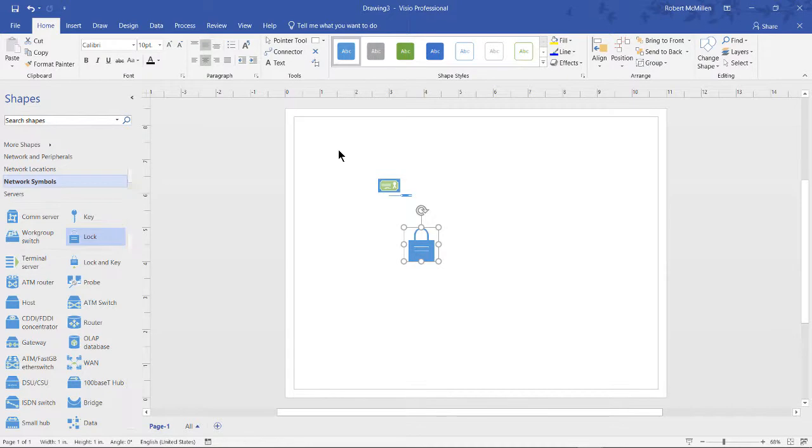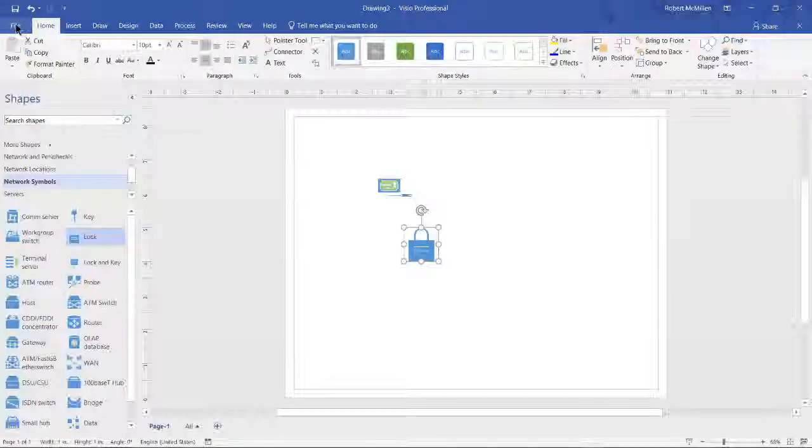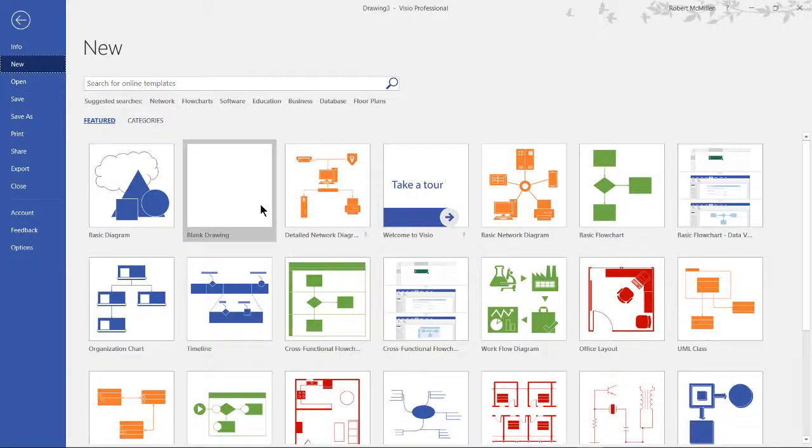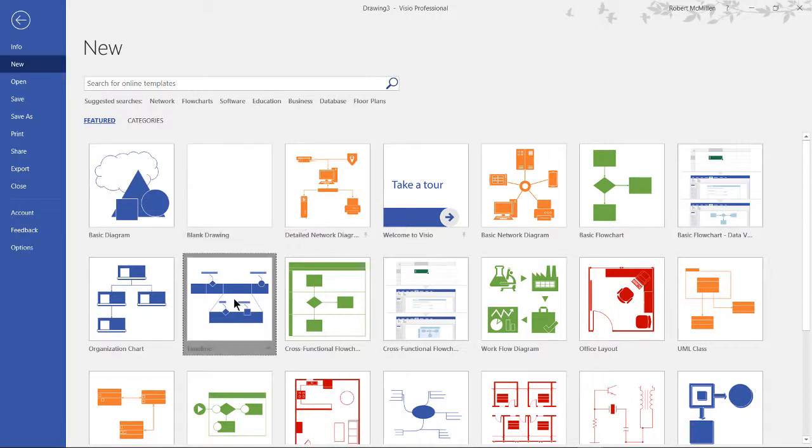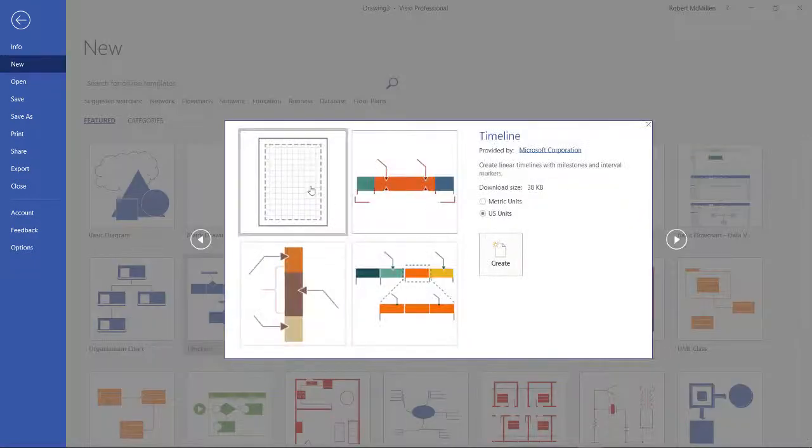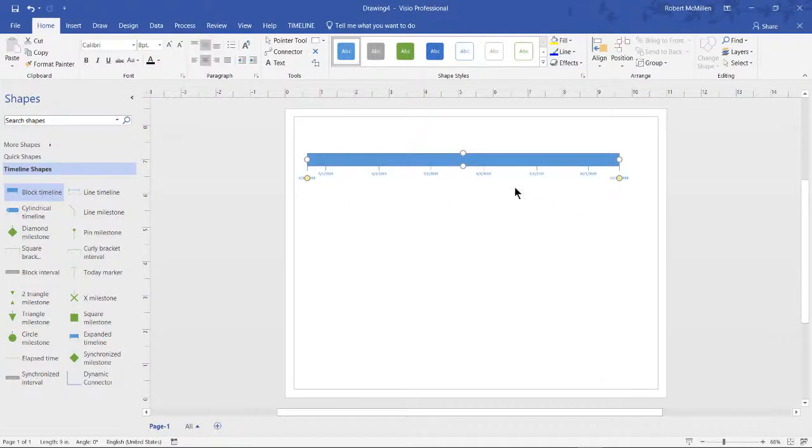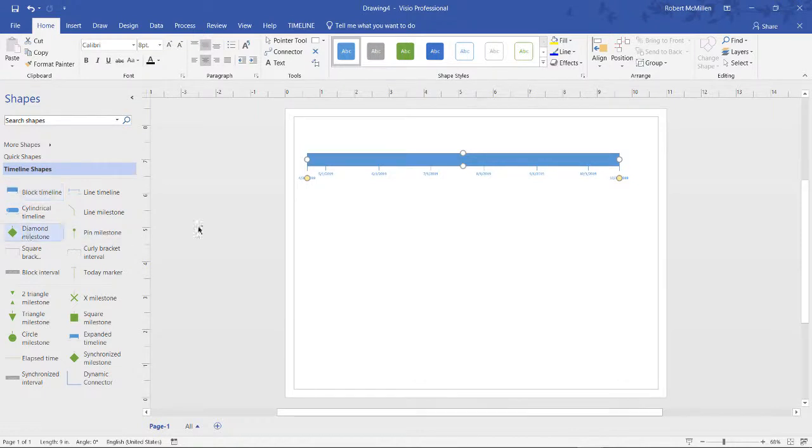If we choose a non-network-based one, we're going to get something that's completely different. So if we go to File, New, and let's choose something that has nothing to do with technology. Let's choose the timeline. And now we see shapes that have to do with creating a timeline.